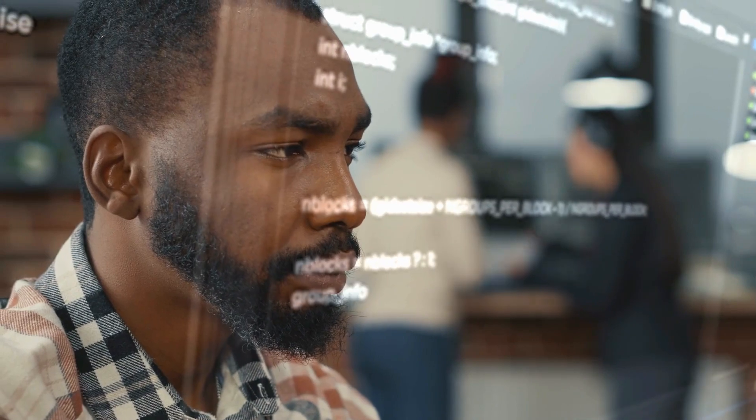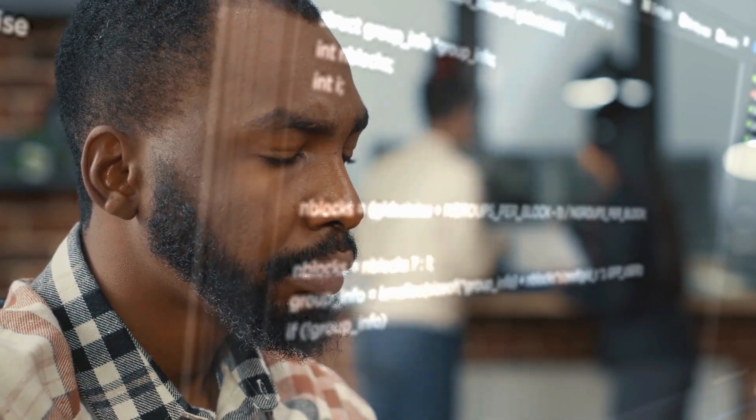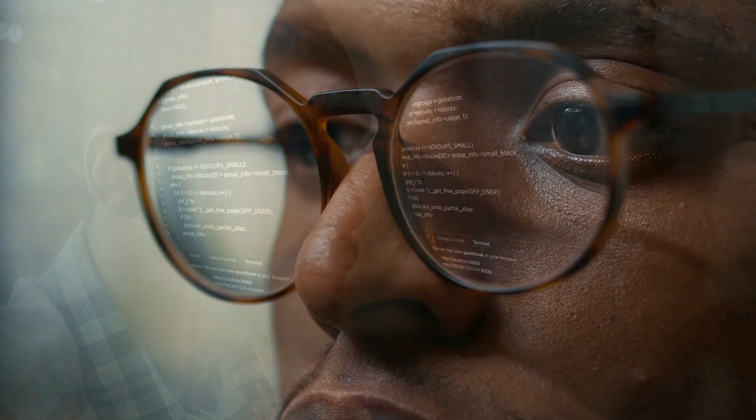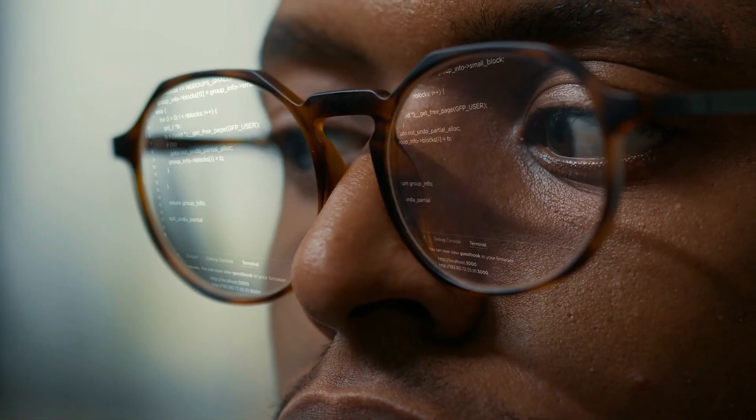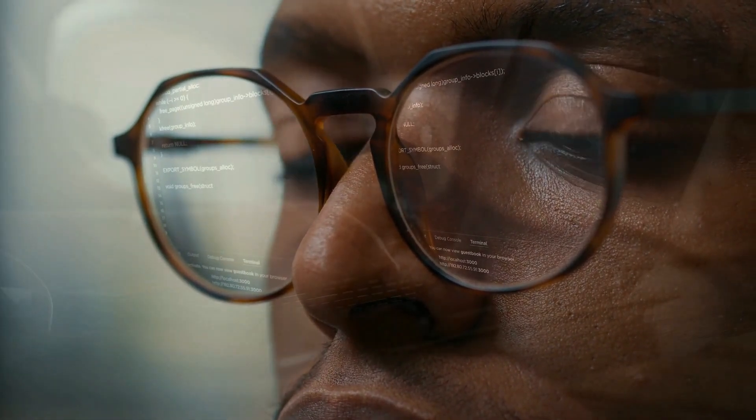It can help us solve complex problems. AI can be used to analyze large amounts of data and identify patterns that humans may miss. This can help us solve complex problems.